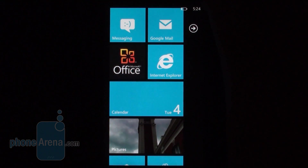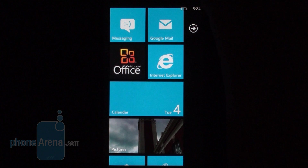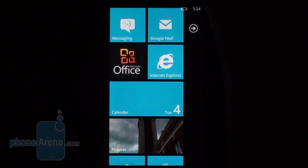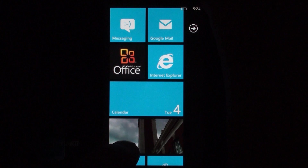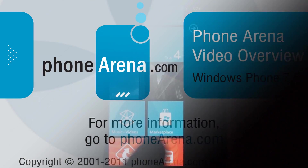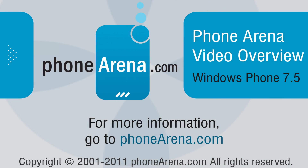Thank you for watching our video overview of Windows Phone Mango. This was Nick, and if you'd like to get more news from the smartphone world or read some of our smartphone reviews, feel free to visit our website at phonearena.com.